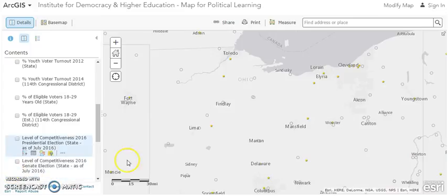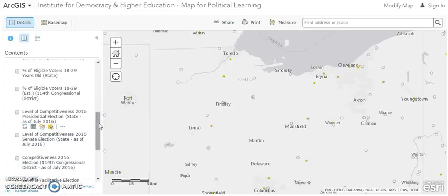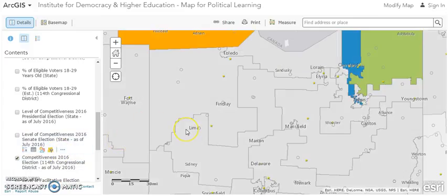We can also look at how competitive the congressional district is where Ohio Northern University is located. The reason we look at competitiveness is that the more competitive a place is, the more likelihood that young people will be inclined to be engaged in electoral processes. This is something you could talk to students about — how competitiveness and the amount of campaign information out there is one way that helps young and potential young voters get engaged, and it's a real factor in youth turnout.